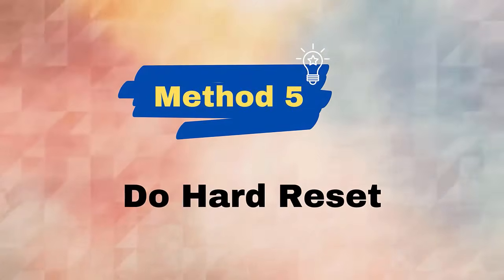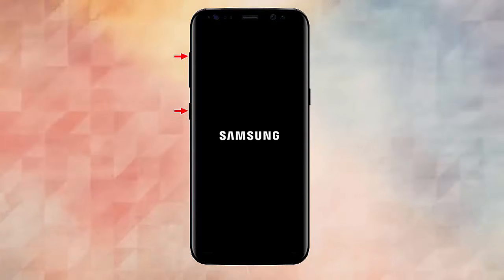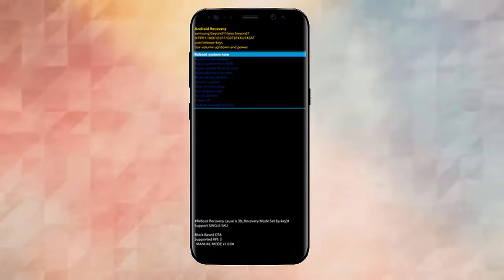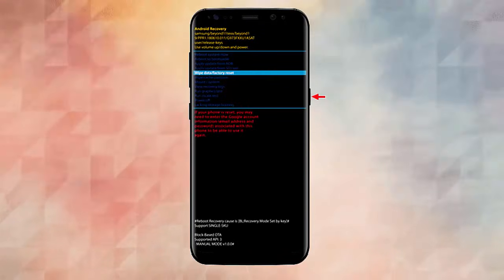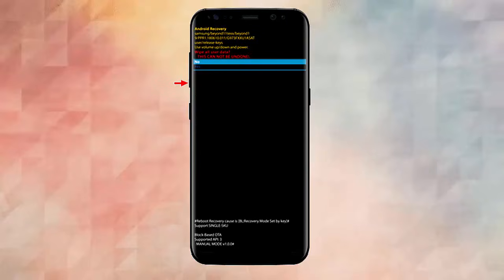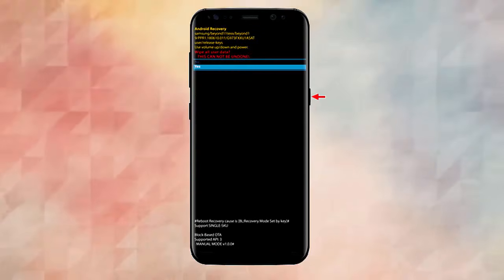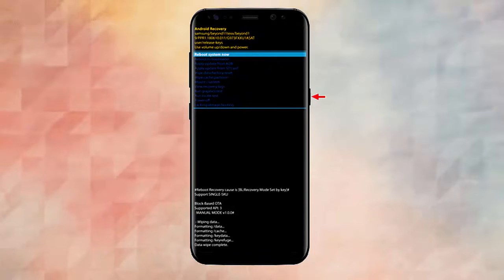Method 5: Do a Hard Reset. When nothing works, doing a factory reset is the best way to get rid of the error. First, turn off your device and enter the Android System Recovery menu. Use the Volume Down key to highlight the 'Wipe Data / Factory Reset' option. To confirm, press the Power button and choose 'Yes, Delete All User Data.' Press the Power button once again to start the factory reset process, then reboot your phone.